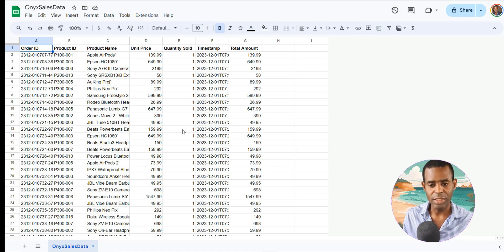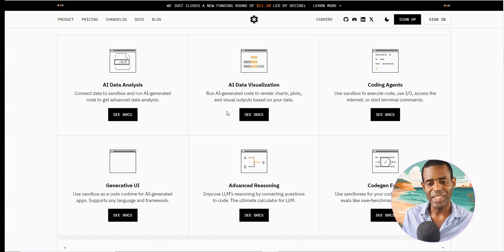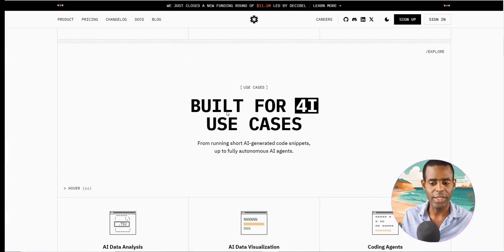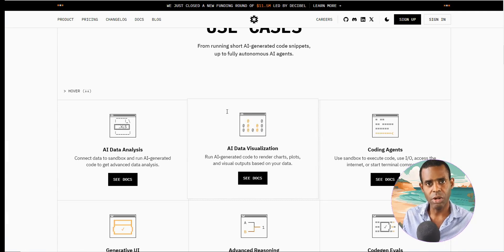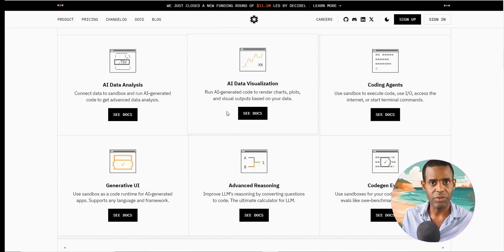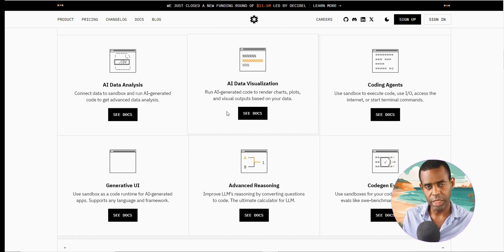The analysis is actually being done by a new service called E2B. What they are is essentially a code interpreter that runs inside of a sandbox. This is really exciting because it allows the agent to perform analysis and visualization using Python code in a sandbox, giving us capabilities we've never had before.